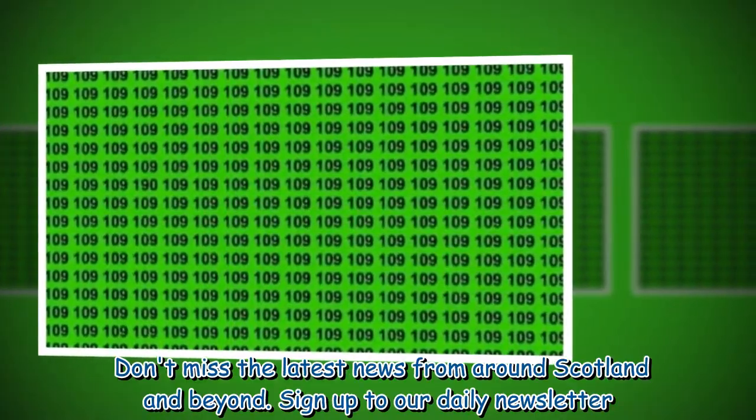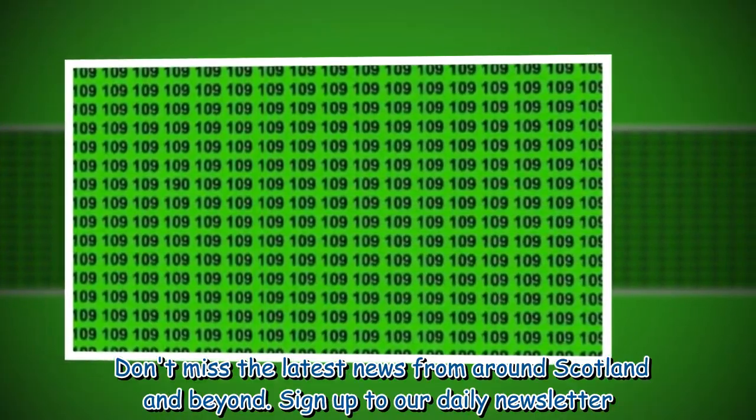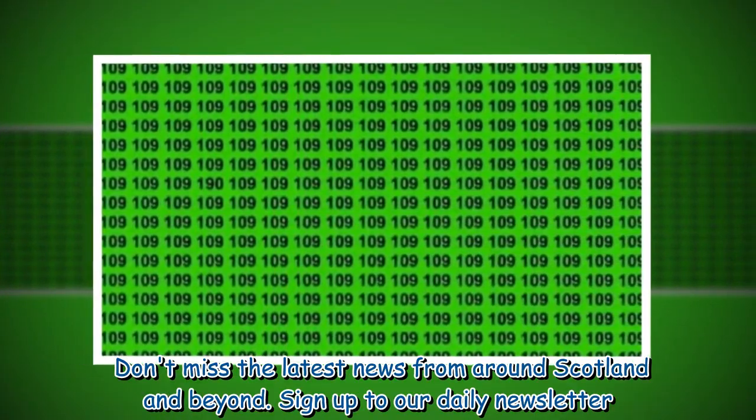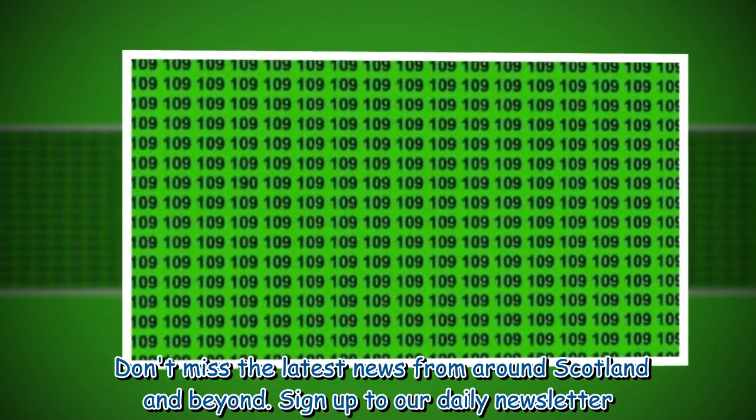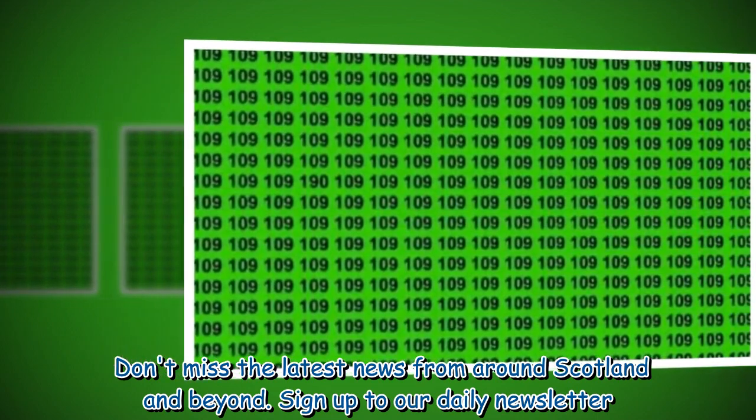Don't miss the latest news from around Scotland and beyond. Sign up to our daily newsletter.